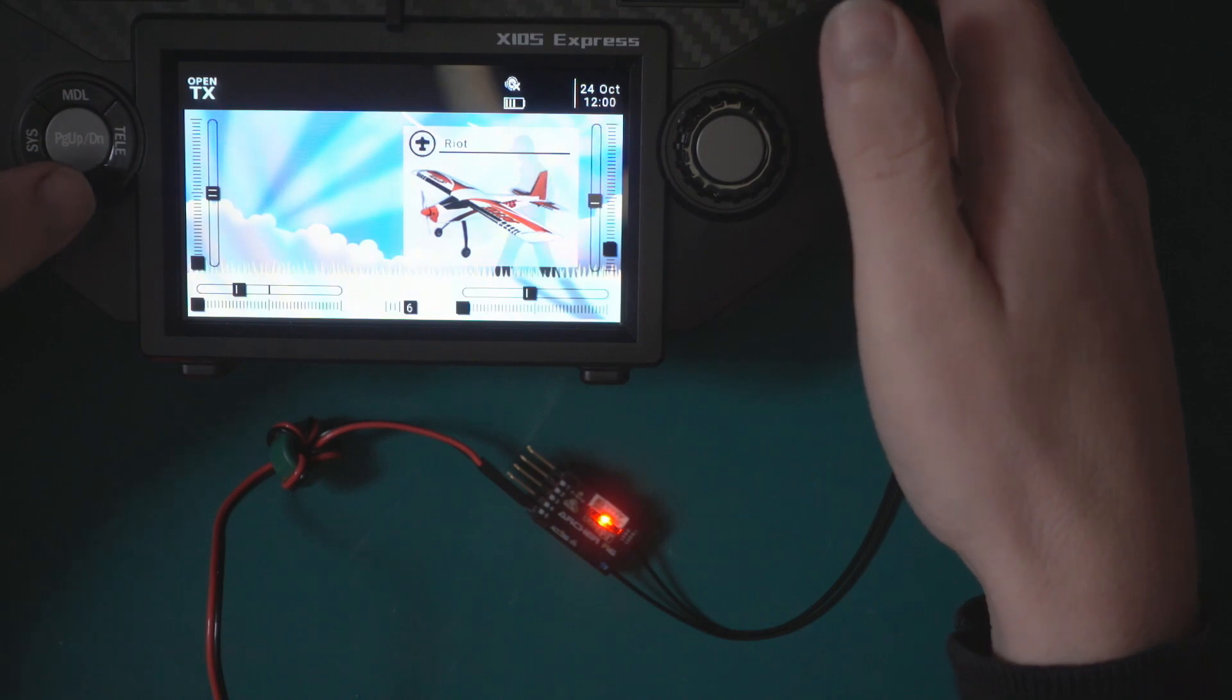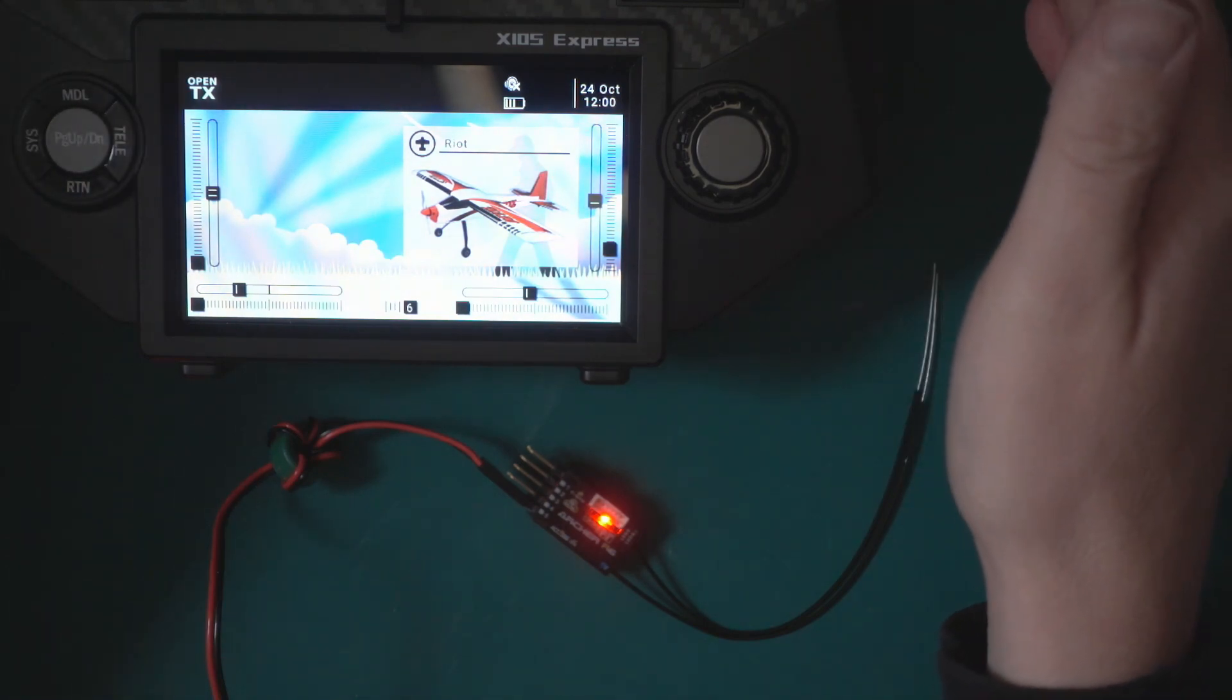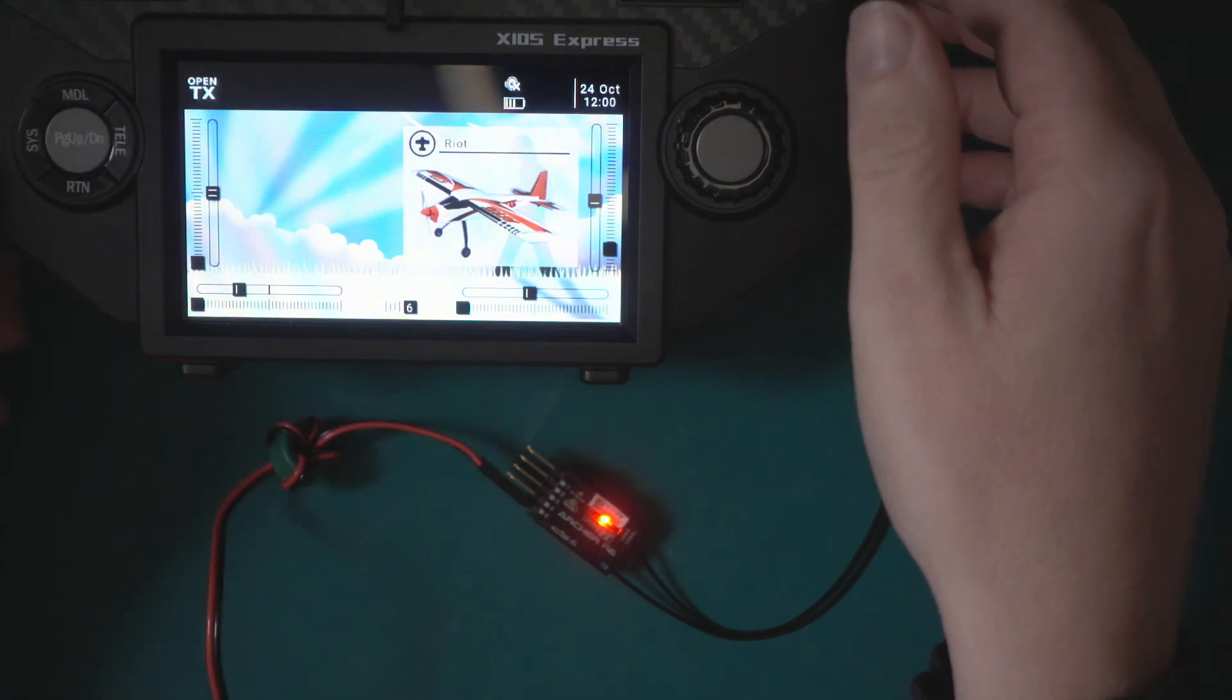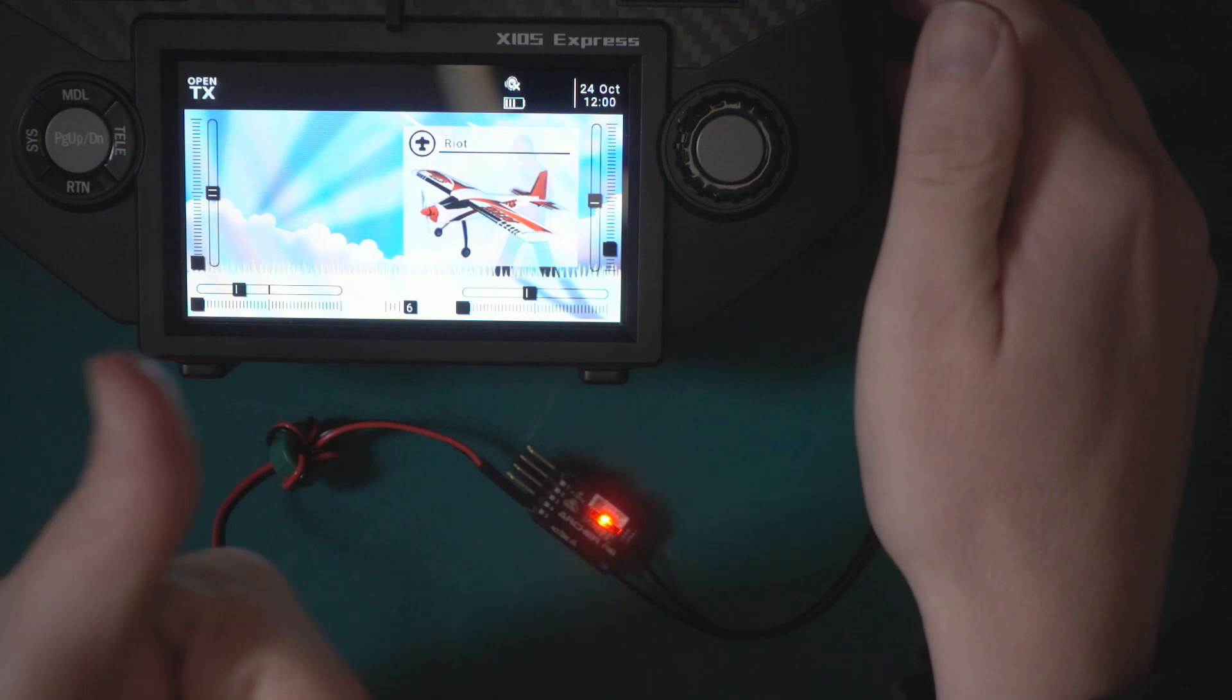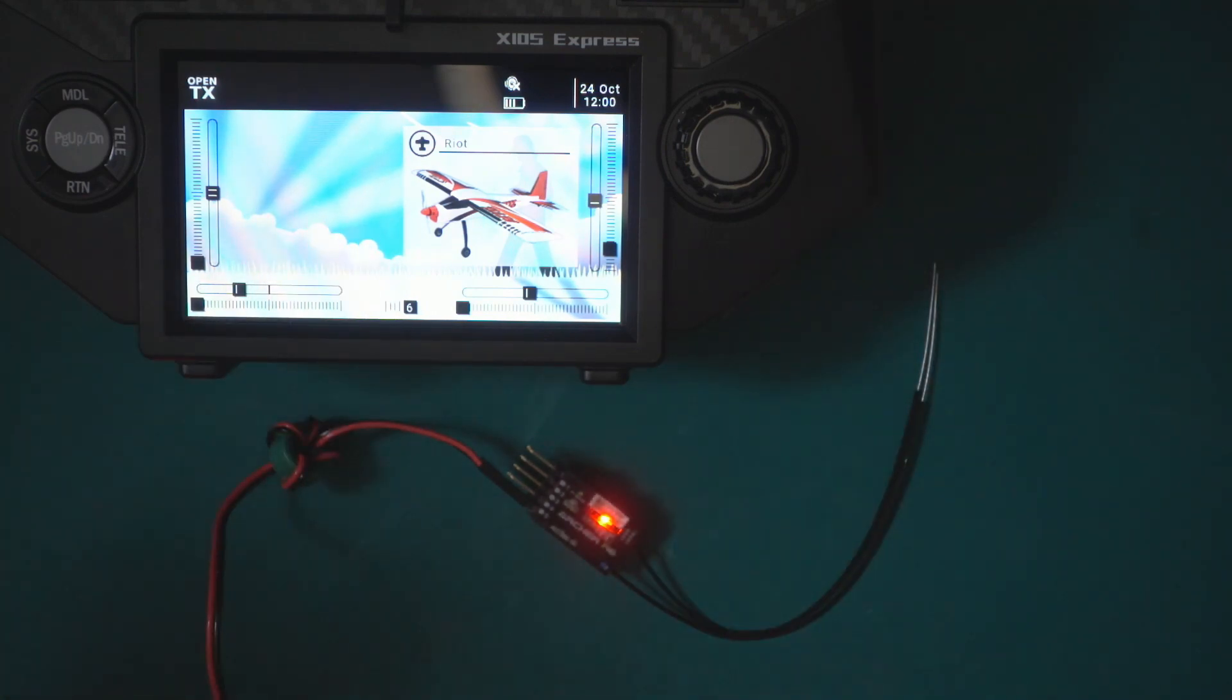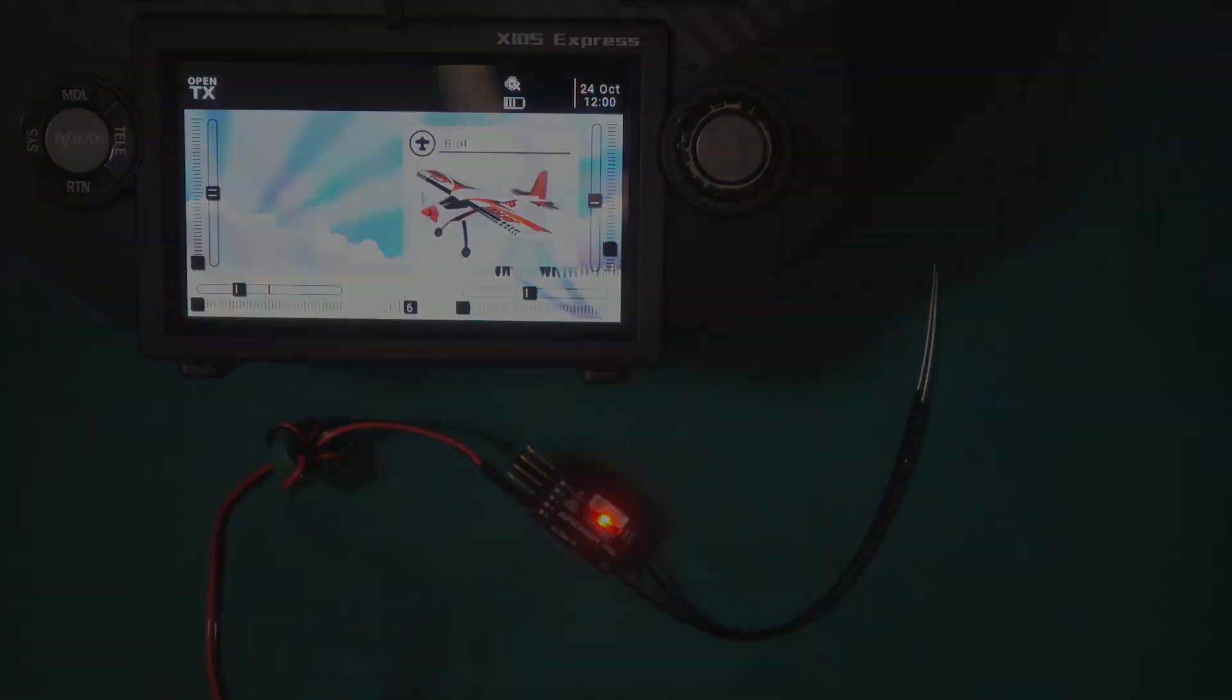There we go, we're all set up, we're ready to stick it in a plane and go flying. I hope you guys found this video useful and thank you guys for watching. I'll see you on the next one. Fly your models like you stole them, bye bye.